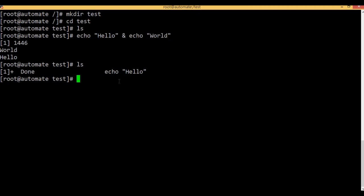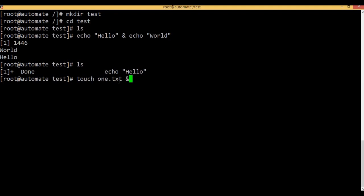Touch — T-O-U-C-H — right, one dot TXT. Put the command under.